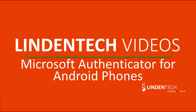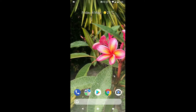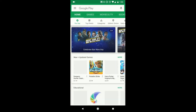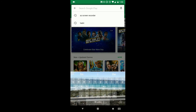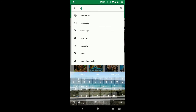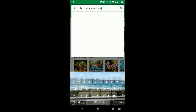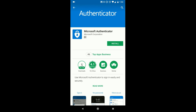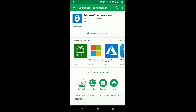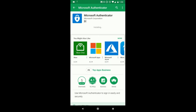First of all, grab your phone, and from here we're going to go and download the app from the Play Store. On your phone, we're going to open the Play Store and search for the Microsoft Authenticator app. It's going to be the app with the blue padlock icon. Select that, then select Install, and wait for that to download. Once that's finished downloading, we're then going to select Open.